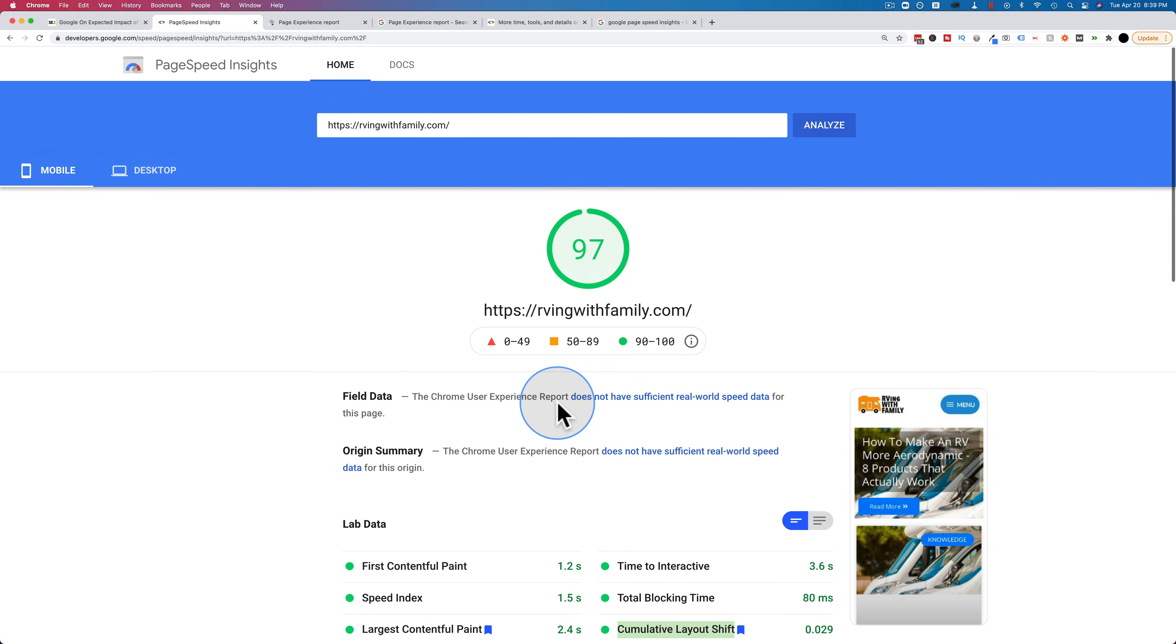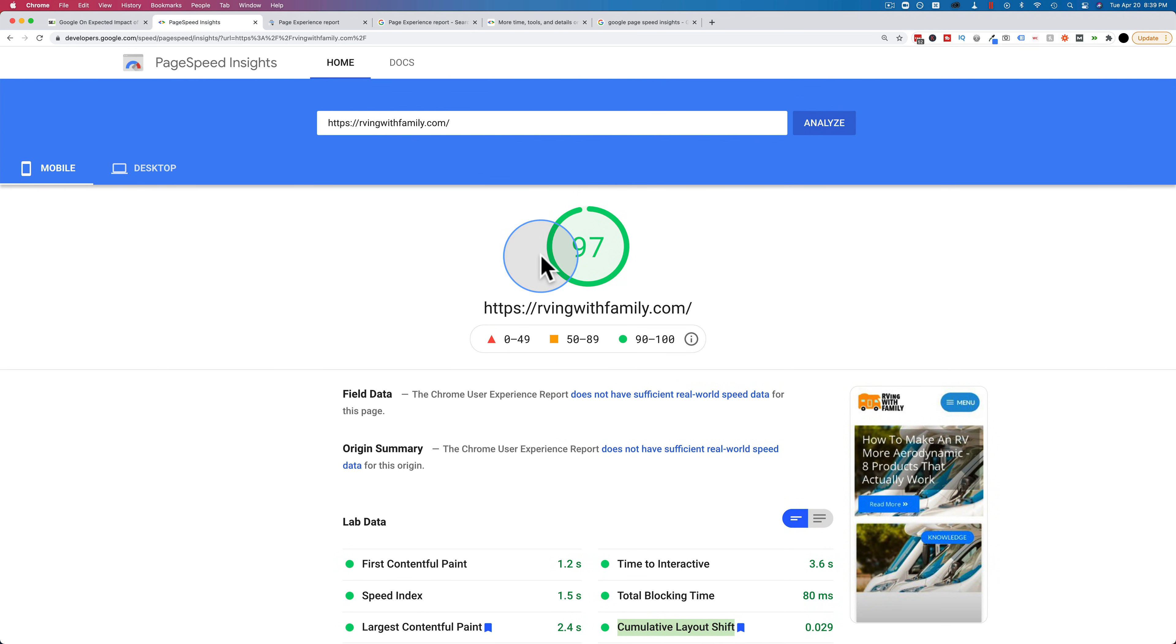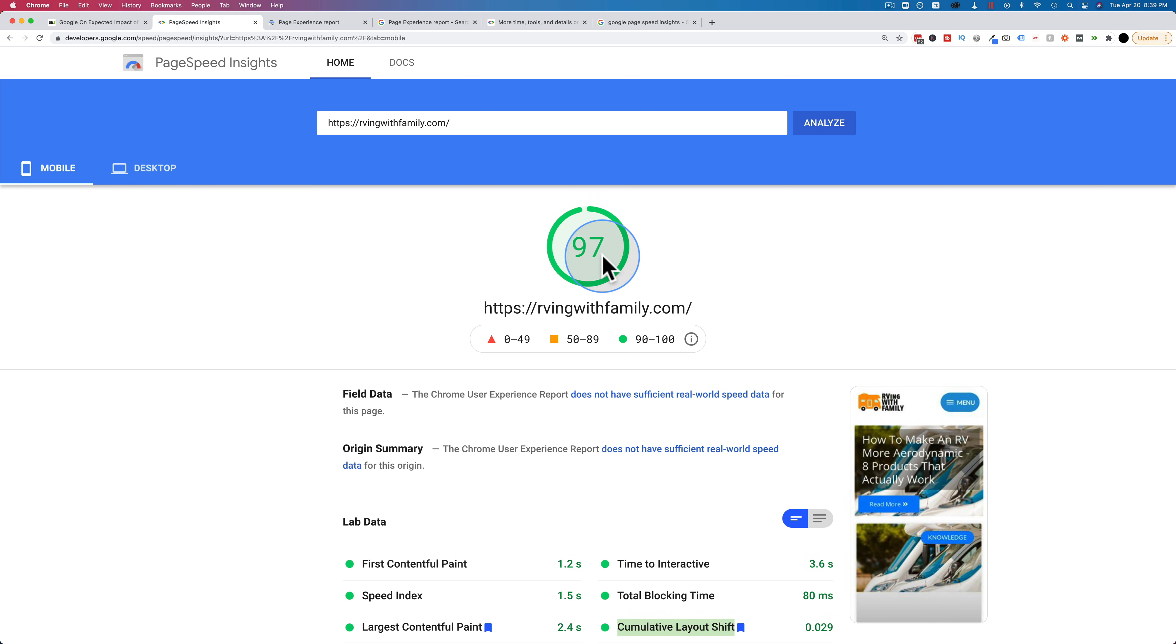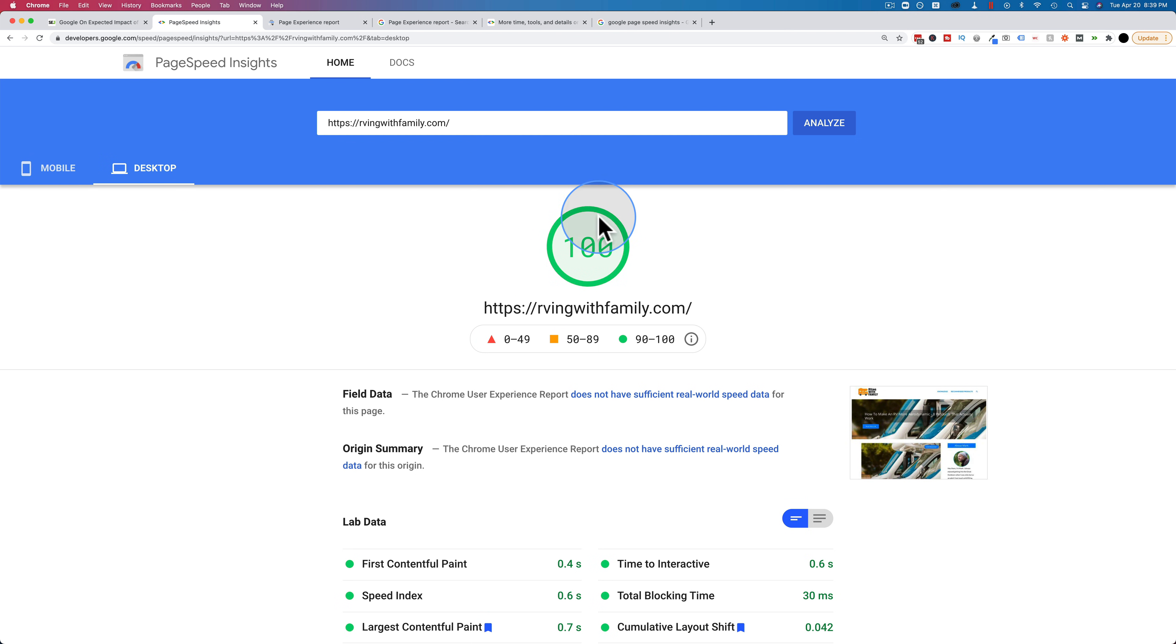As you can see, my scores right here are 97 on mobile, 100 on desktop. If I test this again, it's going to be different numbers. If you come and test it, it might be those same numbers, might be 100 on both. I've never seen that before though. They're usually in the low to mid 90s on mobile and mid to high 90s on desktop. And that's using NitroPack on an Elementor-based website.